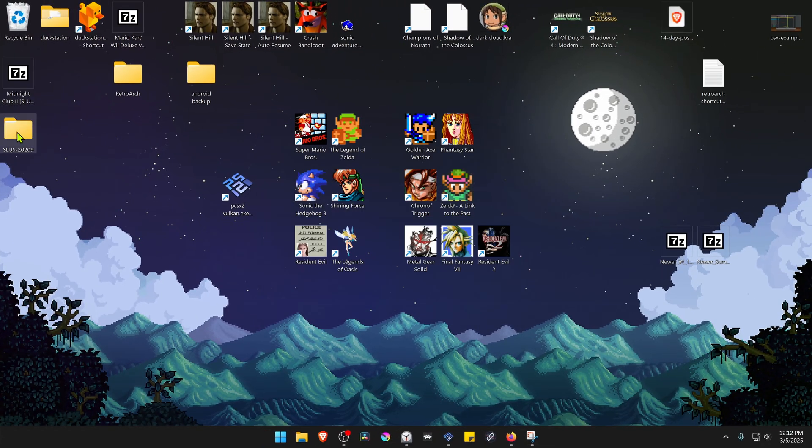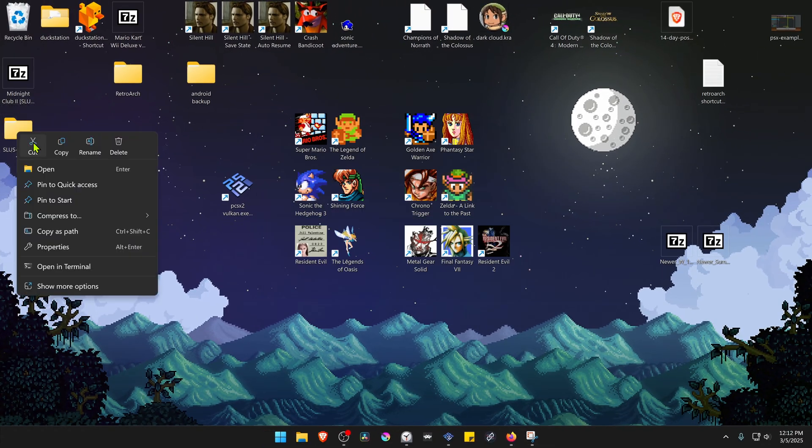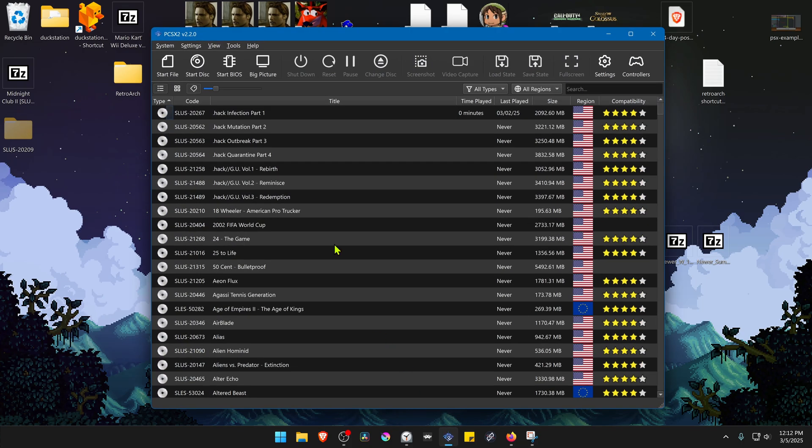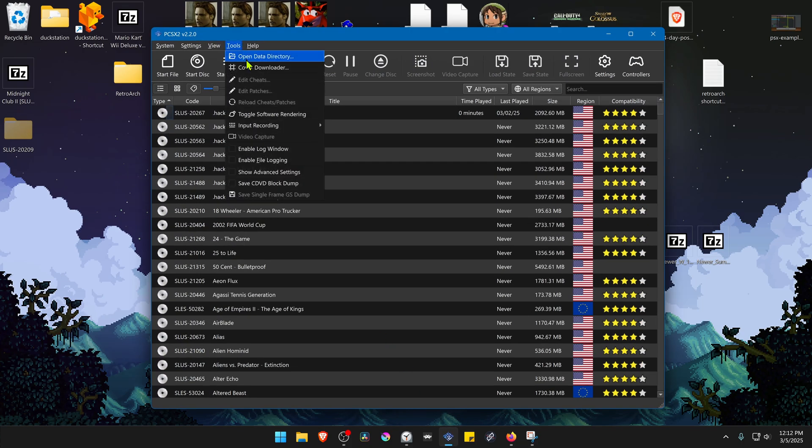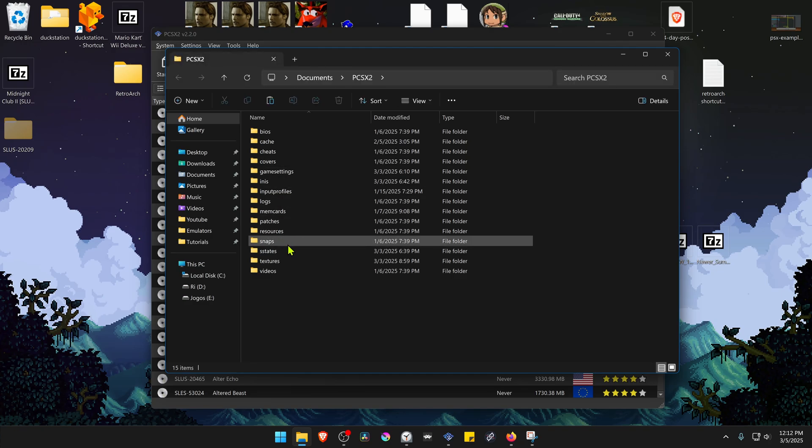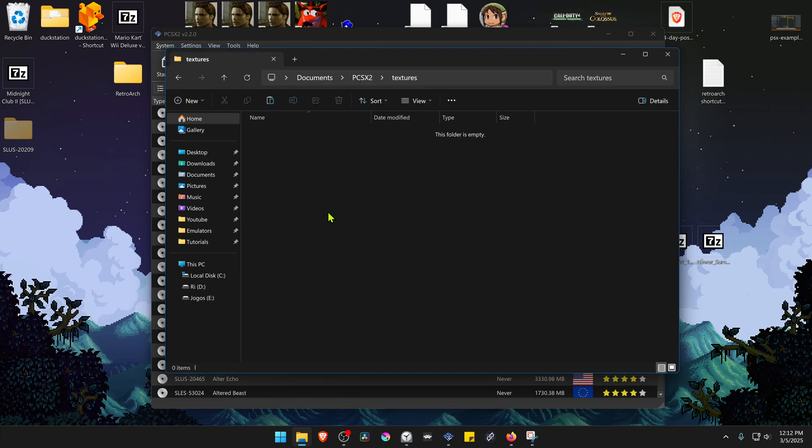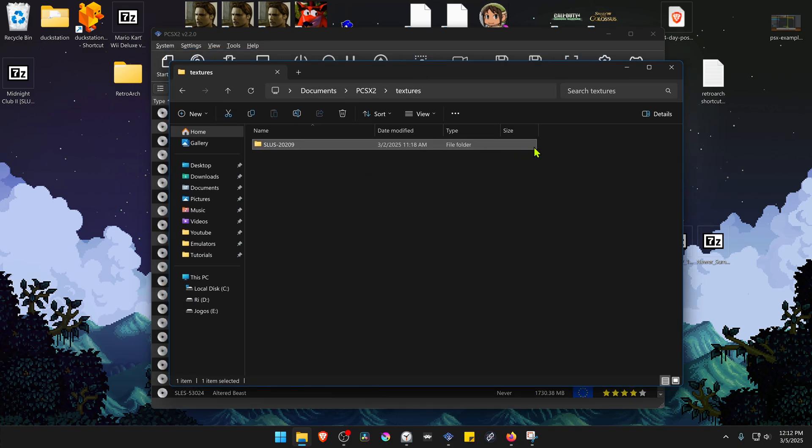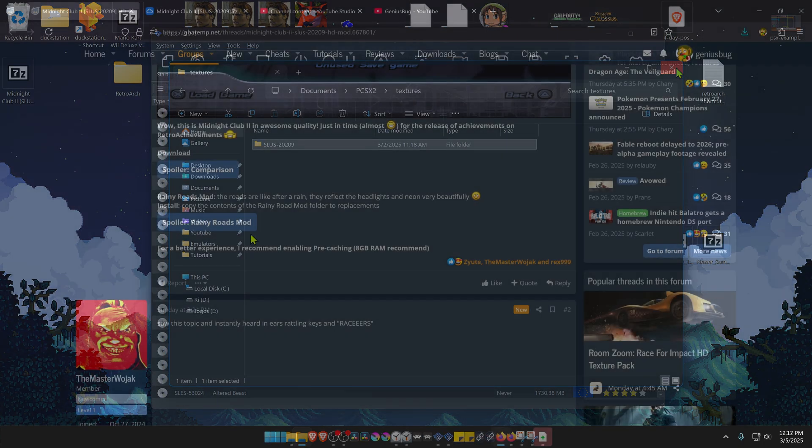Then copy or cut this folder, go to PCSX2, go to tools, open data directory, then go inside of the textures folder and paste the folder in here. The textures are now installed.